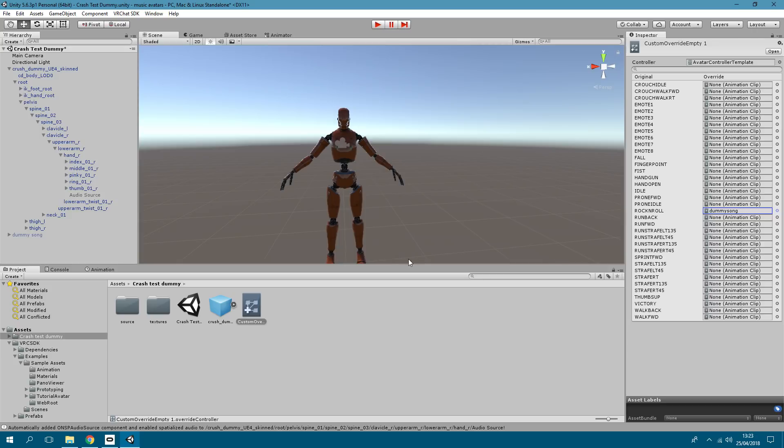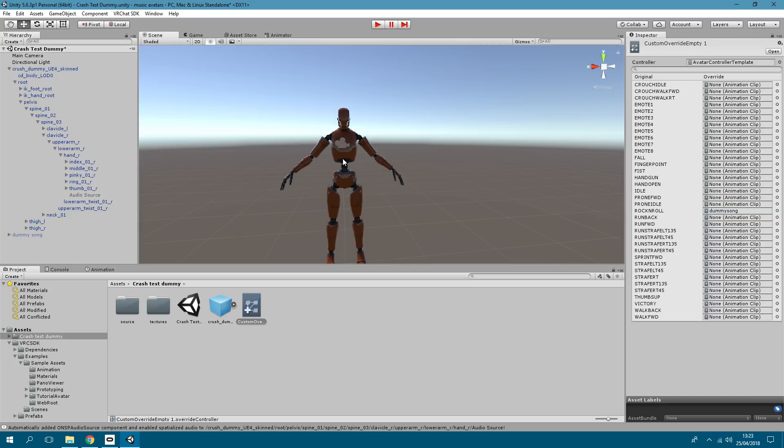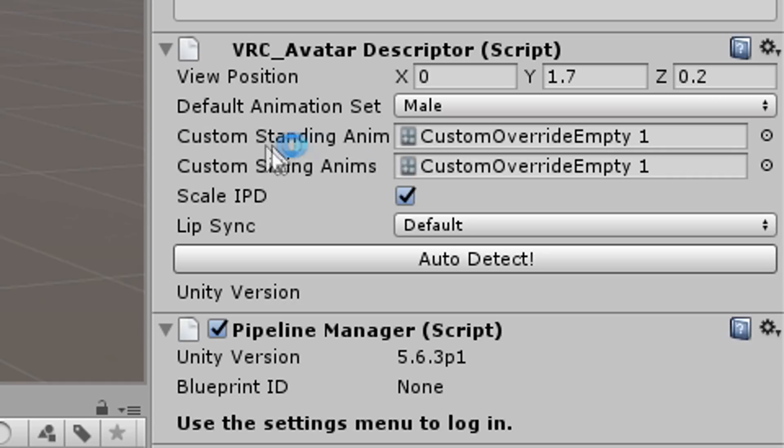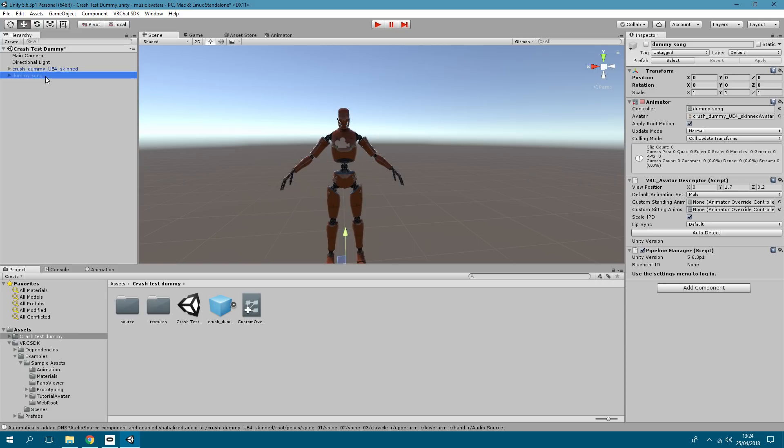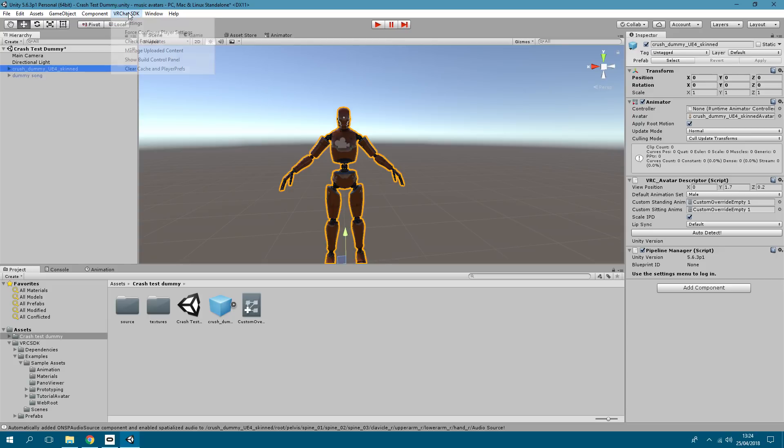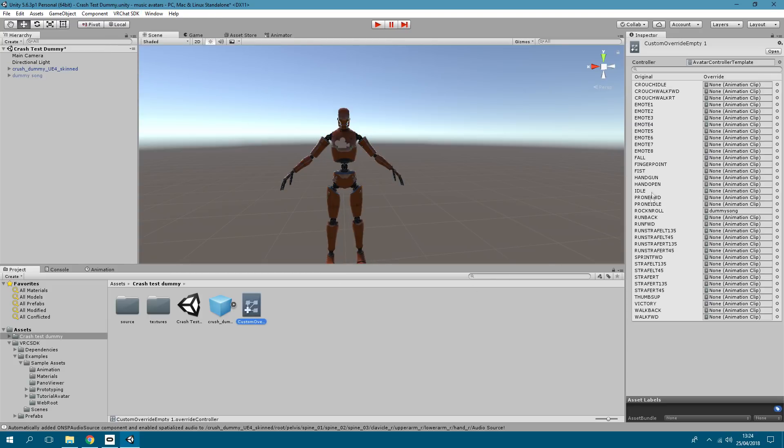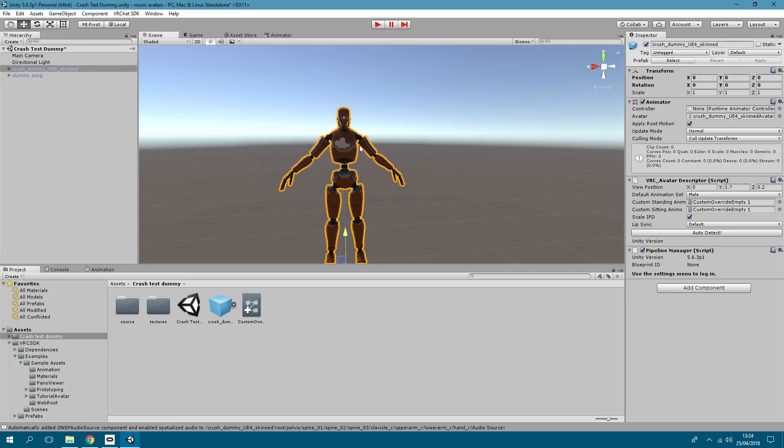So you click on the avatar and this custom override, the duplicate one that you've created, all you have to do is drag and drop to the area here, the custom animations. And that's it done. So keep this one invisible, the one without the sound. You can just go ahead and upload that. And then whatever gesture you've picked, when you do that in game that will trigger the avatar to switch to the second one where the music is active and that's how you do it.